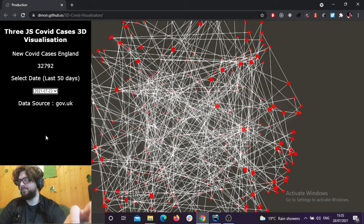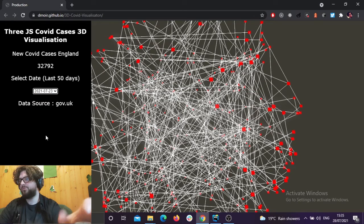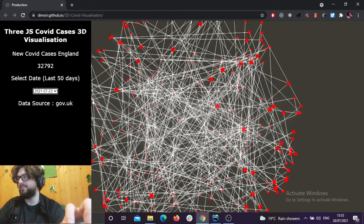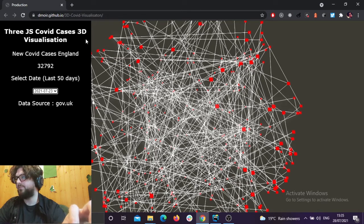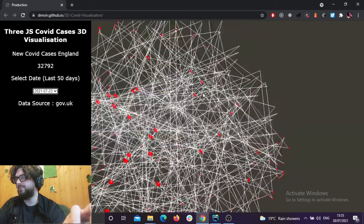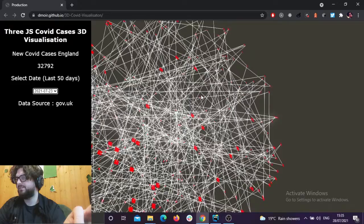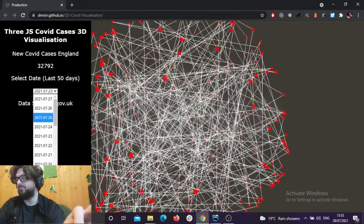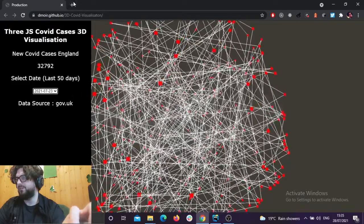There's the demo. I've got it up on GitHub Pages. You can check it out at drnoir.github.io/3d-covid-visualization. It's not the most memorable URL, but yeah.